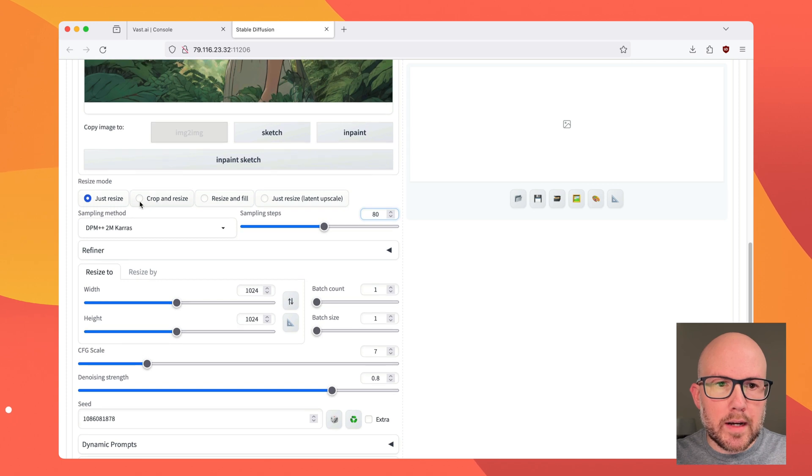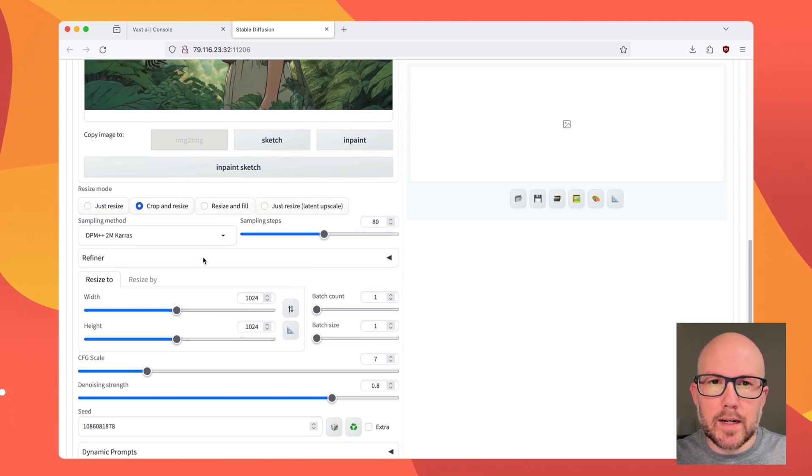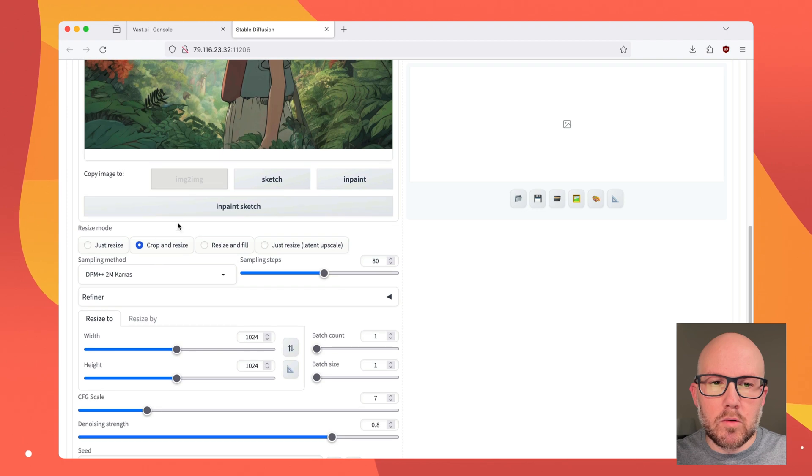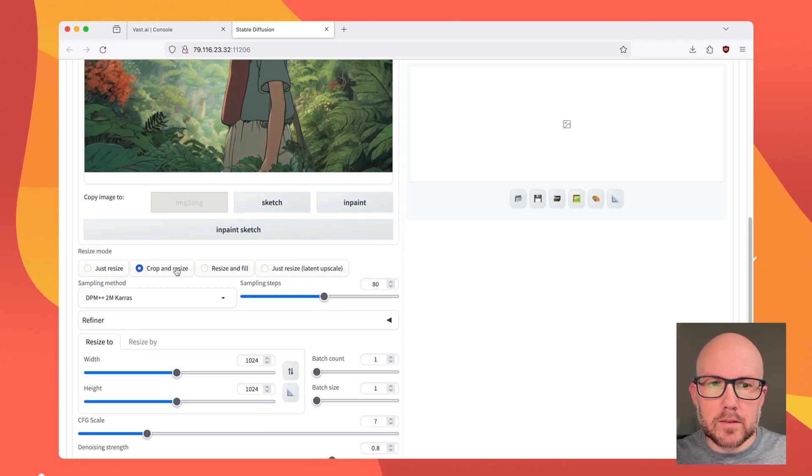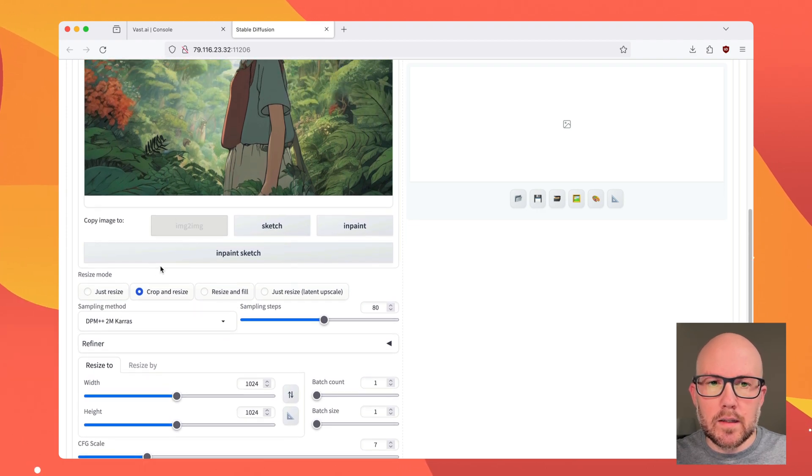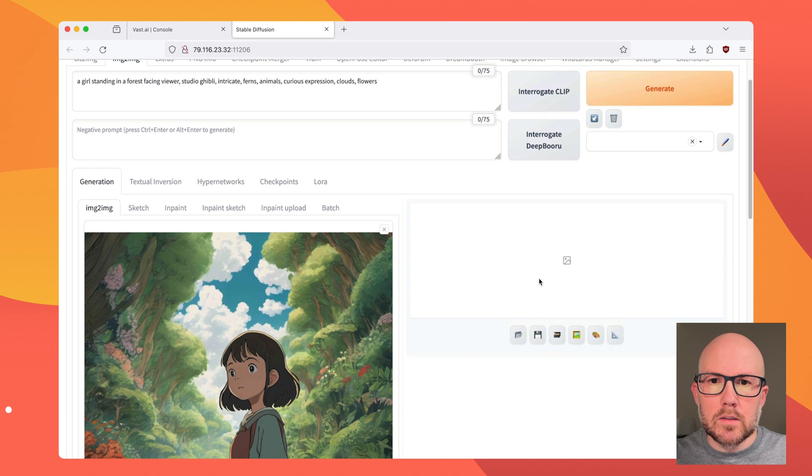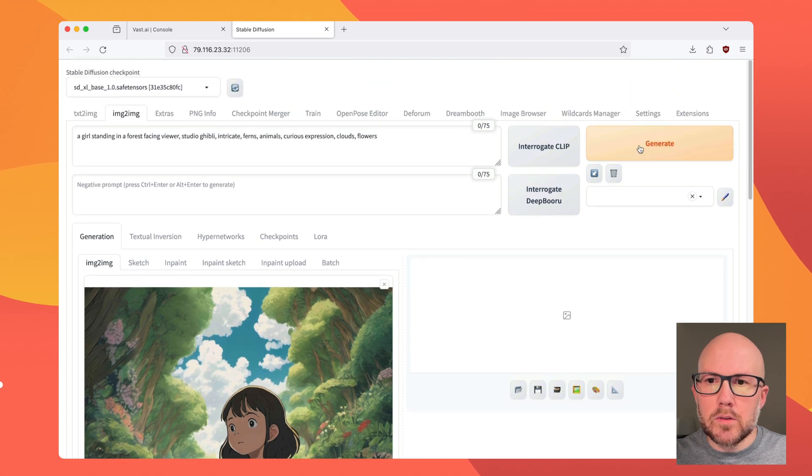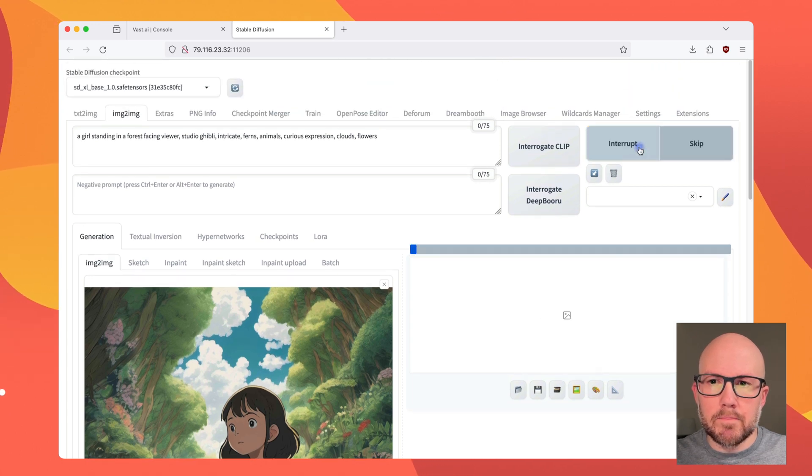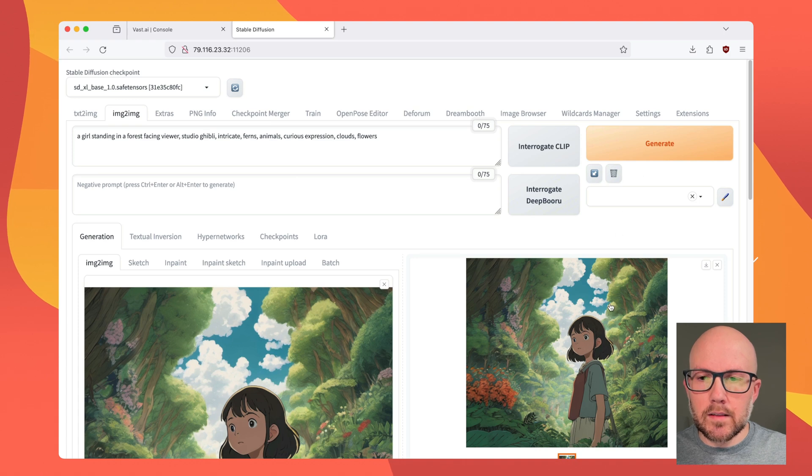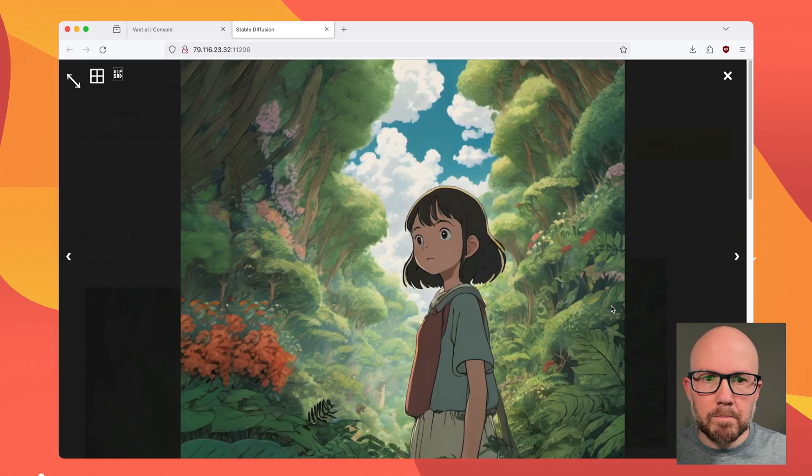And then we're going to go ahead and say Crop and Resize. This way, the final image should have no blank pixels or any sort of areas that look out of sorts. So then all we will do is go ahead and click Generate. Okay, so that's now done generating. Let's take a look at the image.